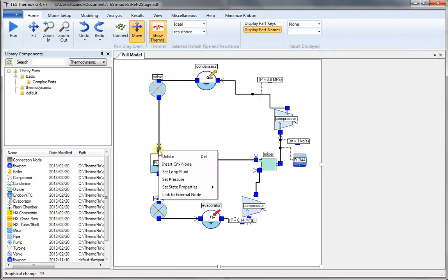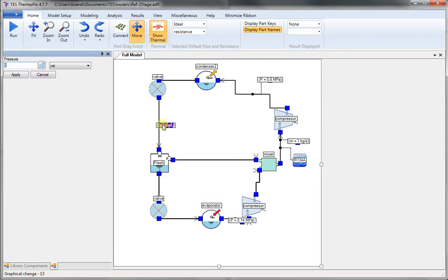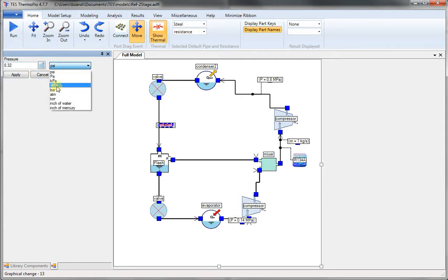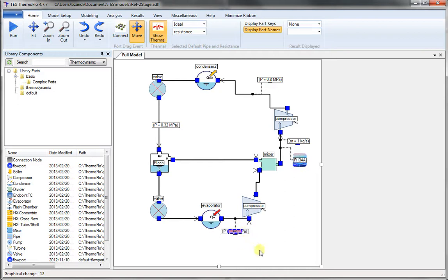And the intermediate pressure is at the flash chamber. It can be set any of the places. So we choose it at the inlet. Set that 0.32 MPa. And press apply. So we have now set all the pressures in the system.